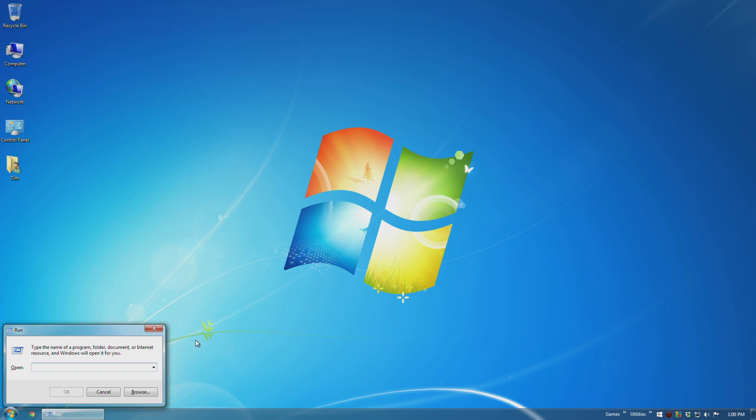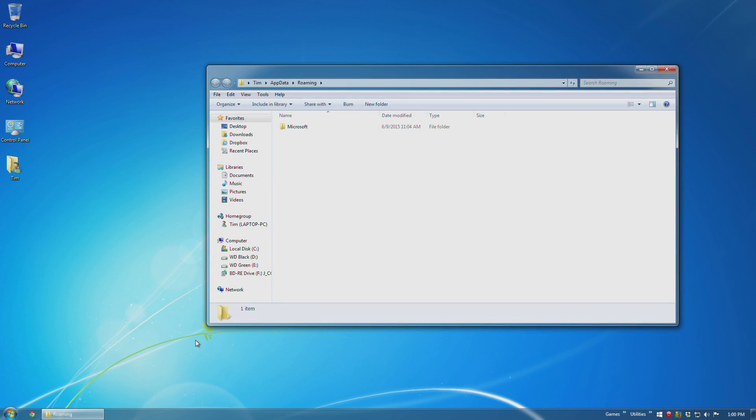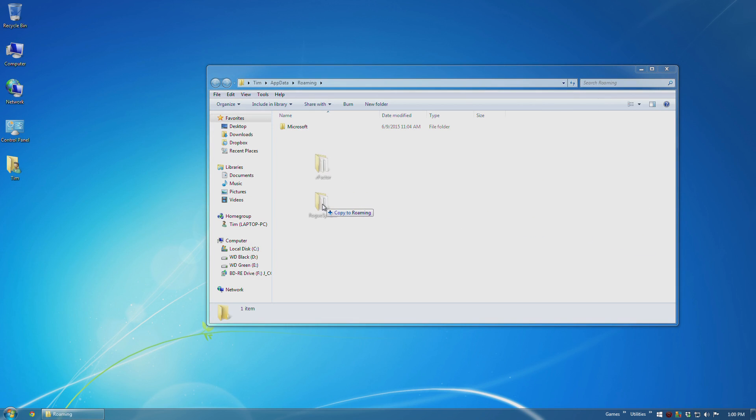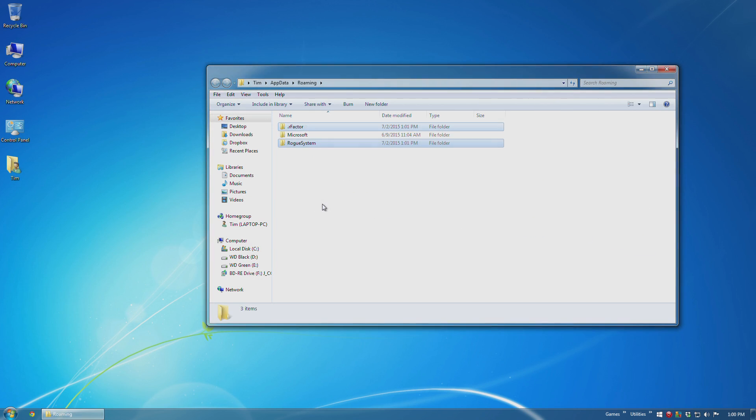And then after your format is complete and you have your fresh system, hold down the Windows key, press R again to bring up the run command, type in %appdata% and then simply drag your activation data back into the same location that it was.